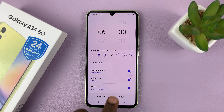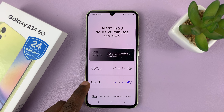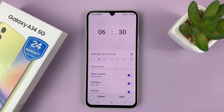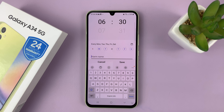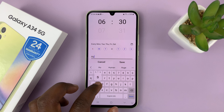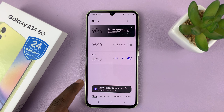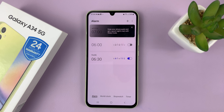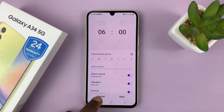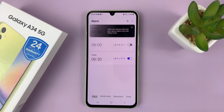Once you're happy with your alarm, just tap on save and that's going to save the alarm. You can go to the alarm at any time and edit anything. You can also name alarms — let's call this one 'hustle' — then tap on save. As you can see, we do have a name for our alarm. You can create new alarms by tapping on the plus symbol and create as many as you want.